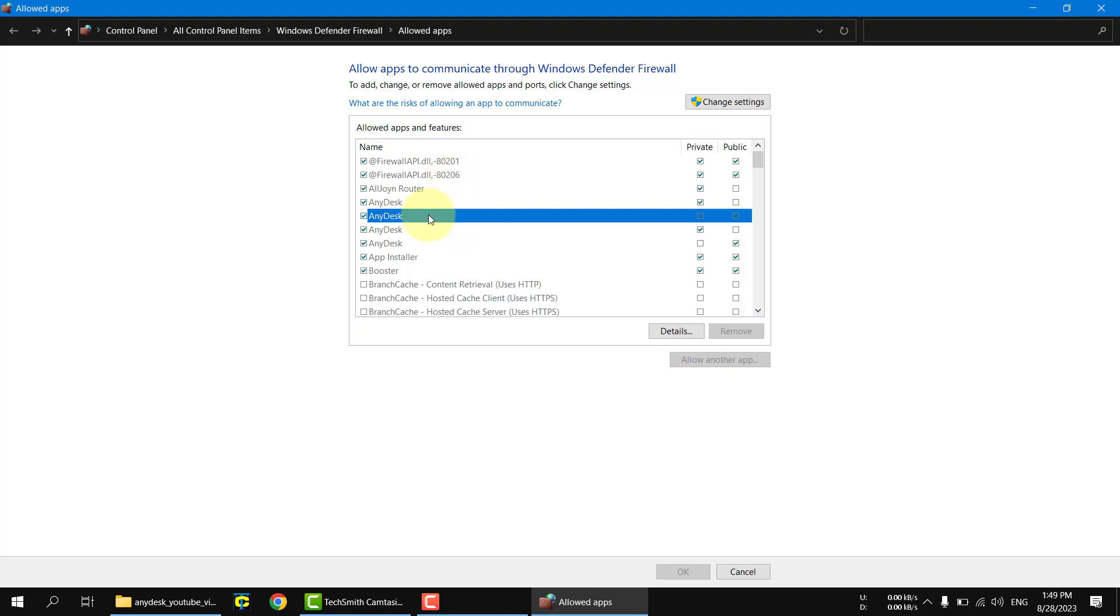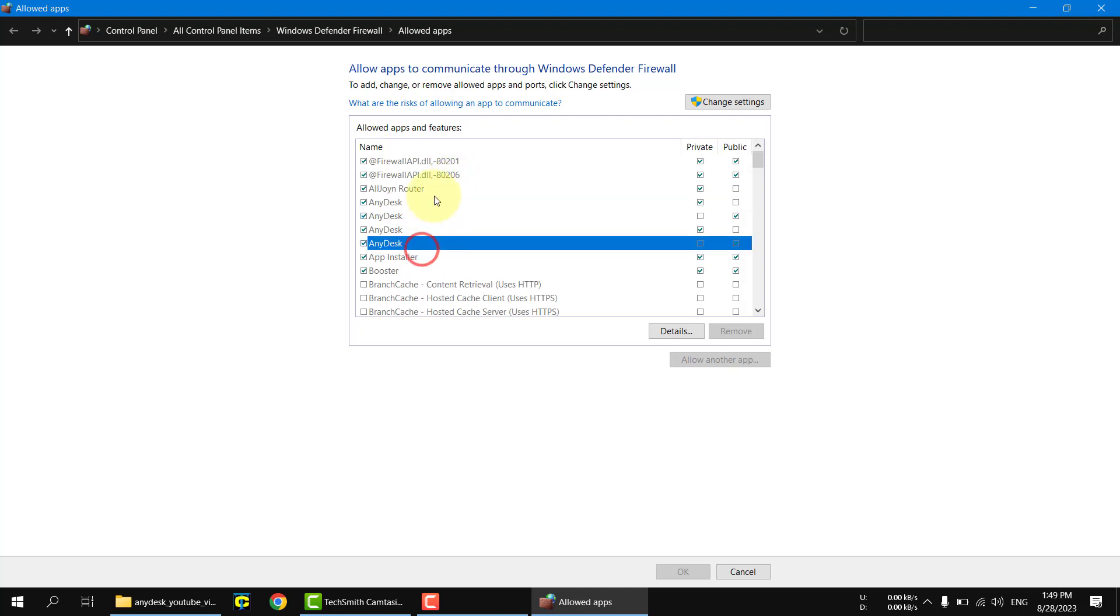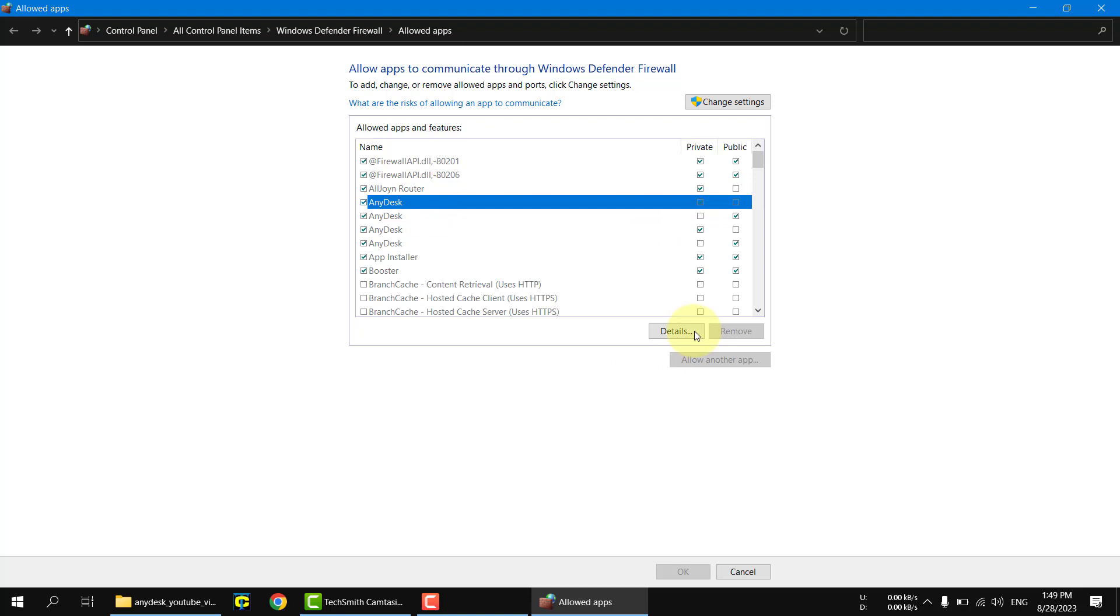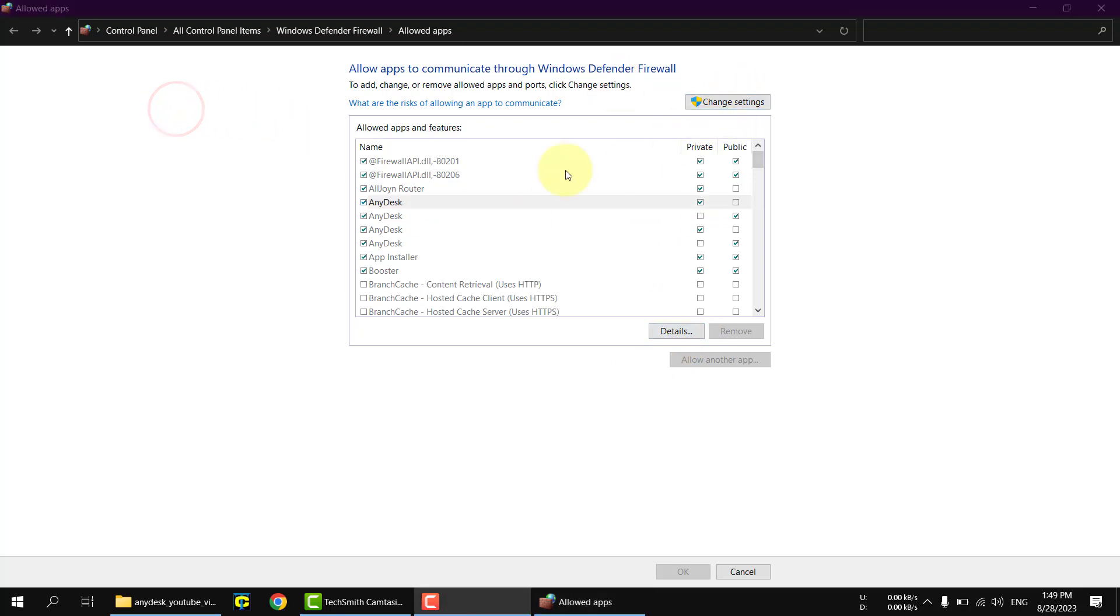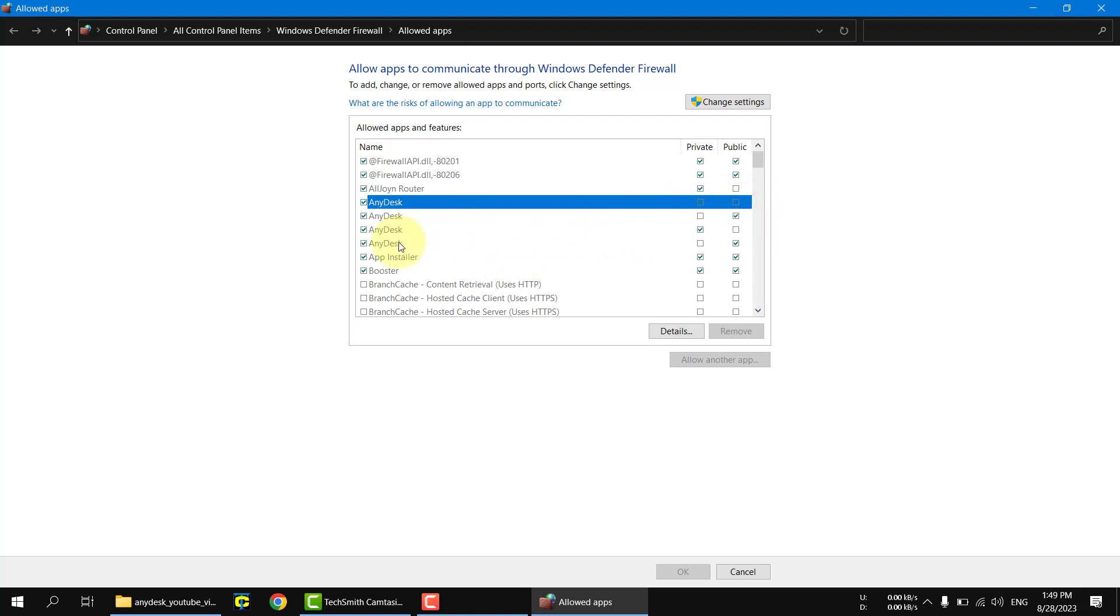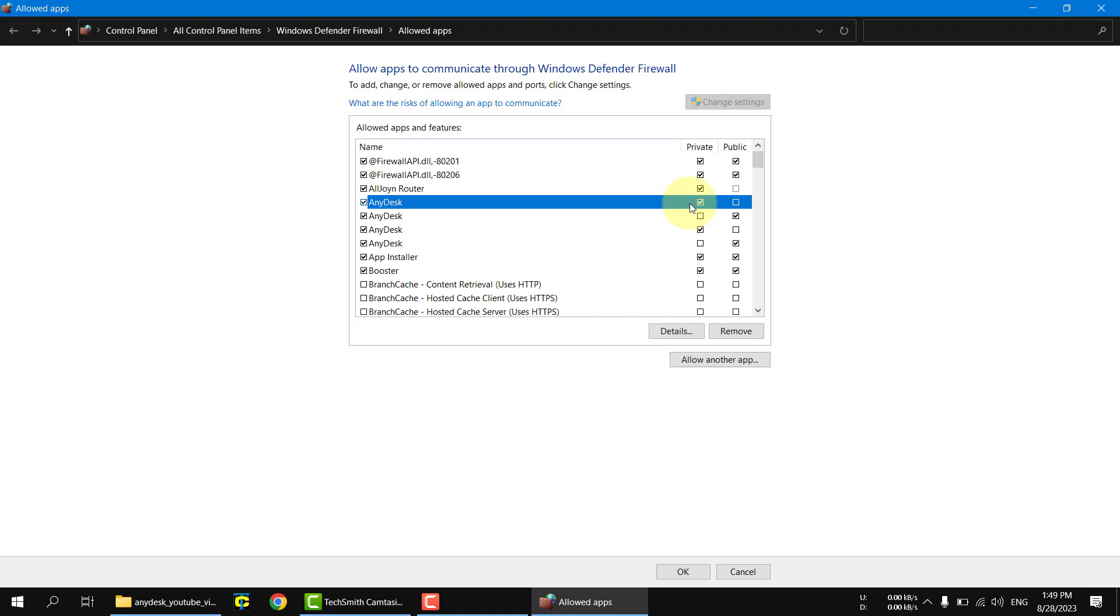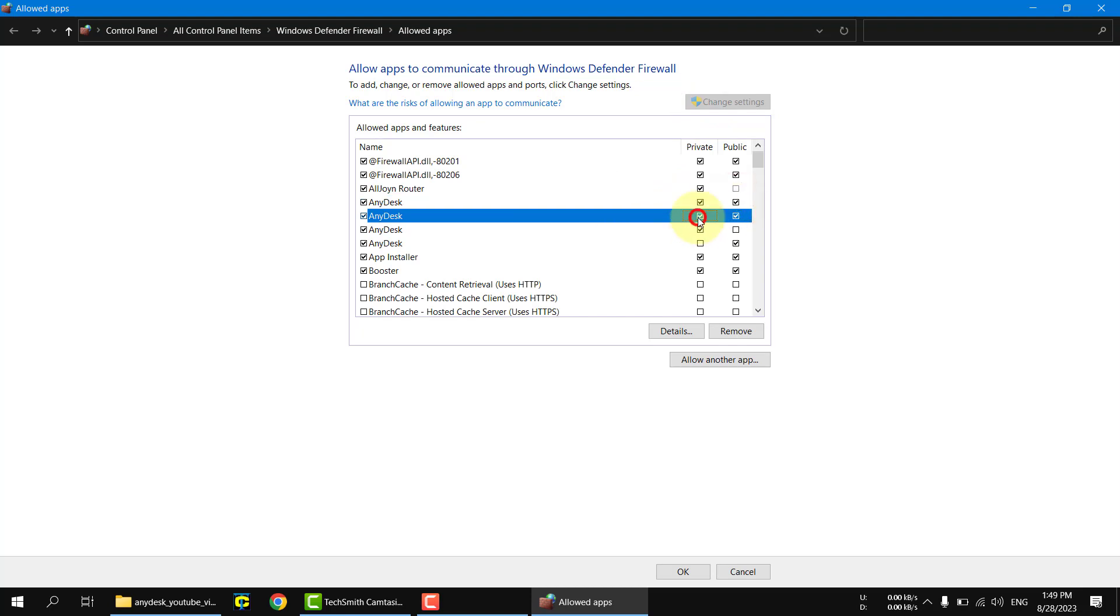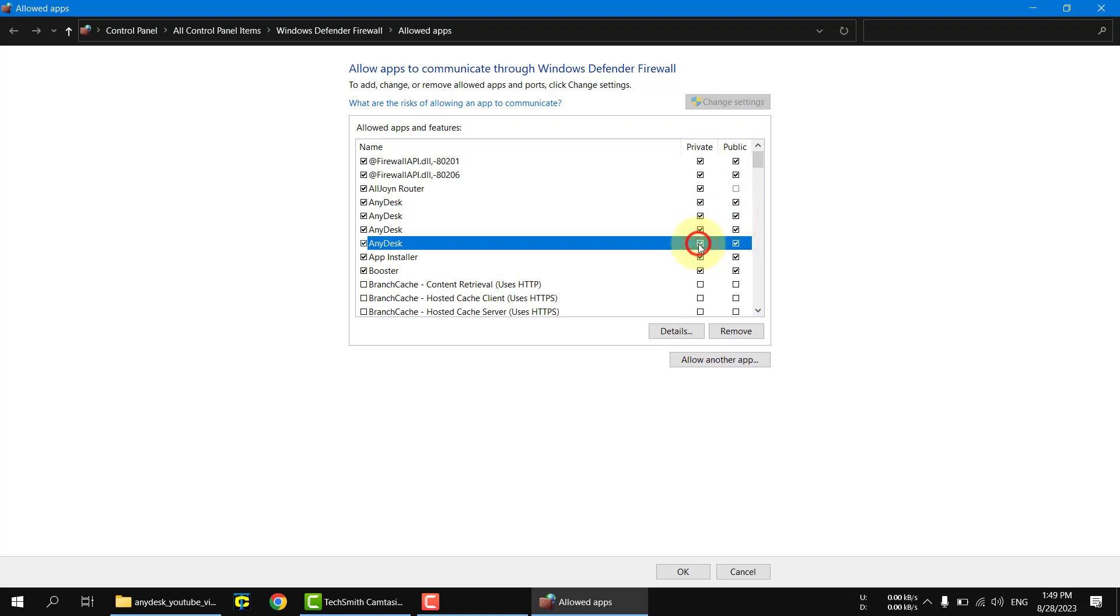You should find Anydisk in this window, so make sure that you're checking for all of these instances of the Anydisk application. First, click on this button 'change settings,' then you can now edit. Hit all of these checkboxes, then hit OK.